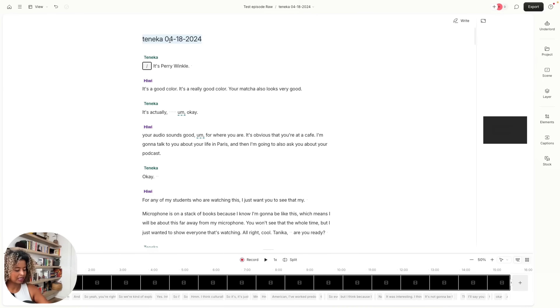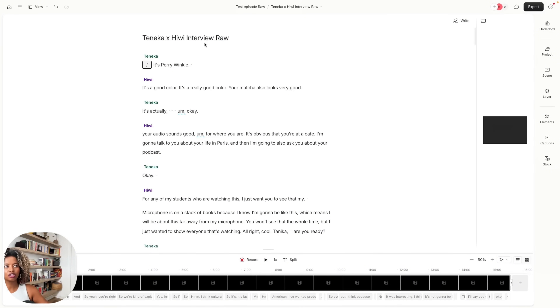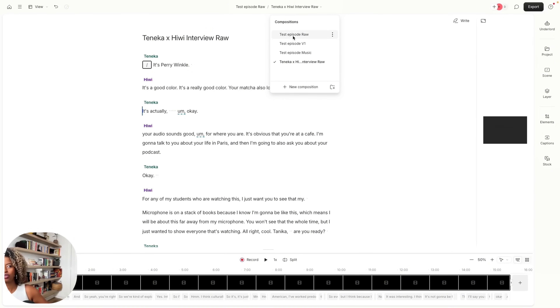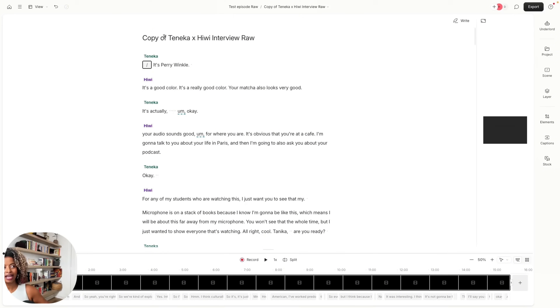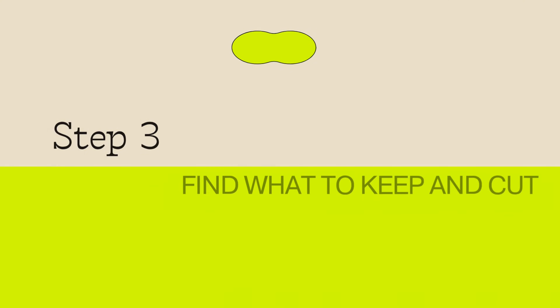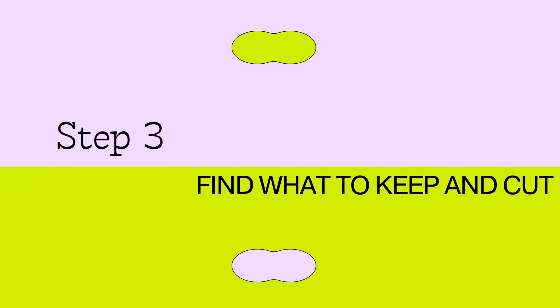If you were just one person doing a solo podcast, you would see just one track. Now that our transcript is ready, our job is to figure out what to keep and what to cut. But before we cut anything, we want to make sure our file is labeled correctly — I'm going to label this 'Tanika and Huey interview raw.' The reason 'raw' is important is because you never want to edit your raw file. You're going to click the three dots, click Duplicate, and label that copy V1.